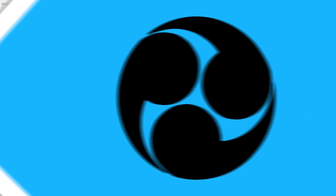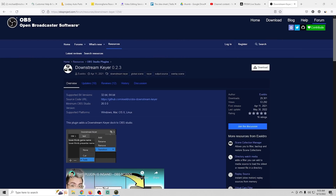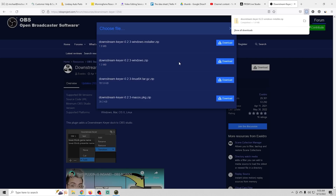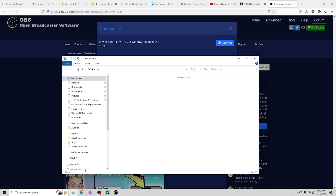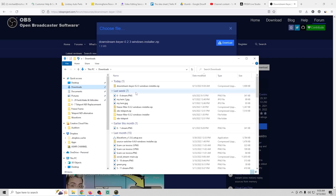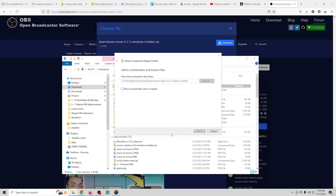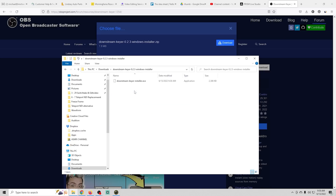To install this, we're going to go to this page right here and click the download button — the links are in the description. You can see we have a Windows installer, a Windows zip, Linux, and Mac OS. We're going to use the Windows installer, since the Windows zip is just the files to put in the folder. It's a lot easier to just use the installer, so we're going to download that and go into our downloads folder.